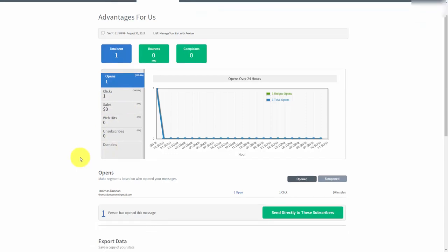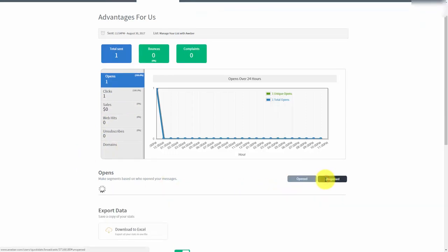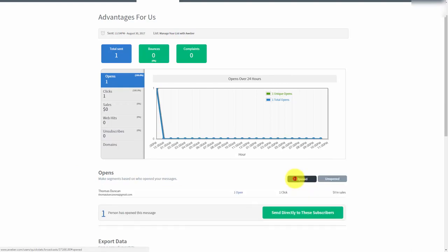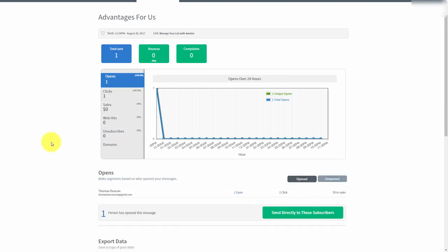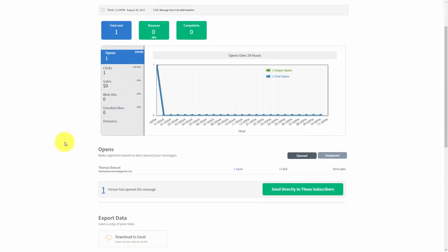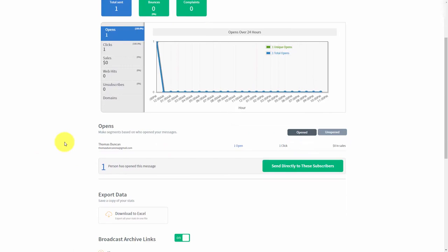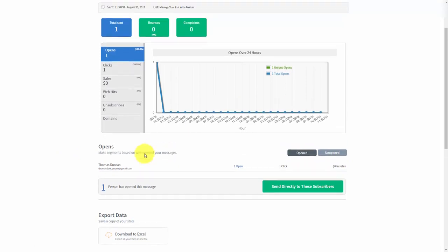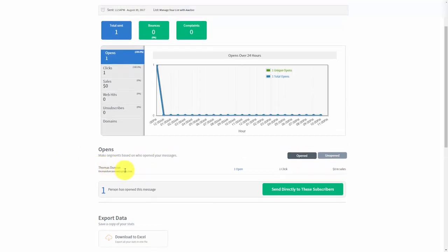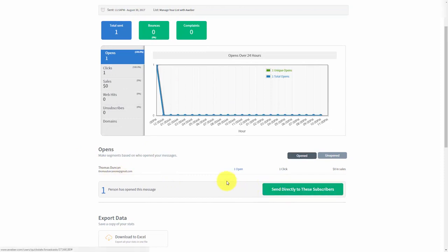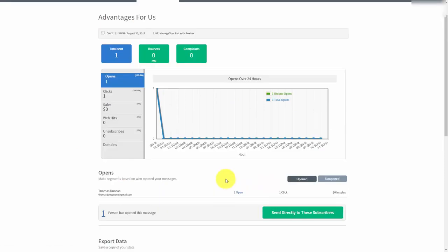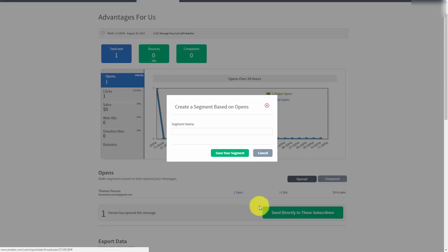We can actually look at how many emails are opened and then how many have been opened. And if we wanted to send a follow-up email to either people who had not opened our email or people who had opened our email all we would have to do is to create a segment based on these subscribers. So in this case all we would need to do is to click send directly to subscribers.